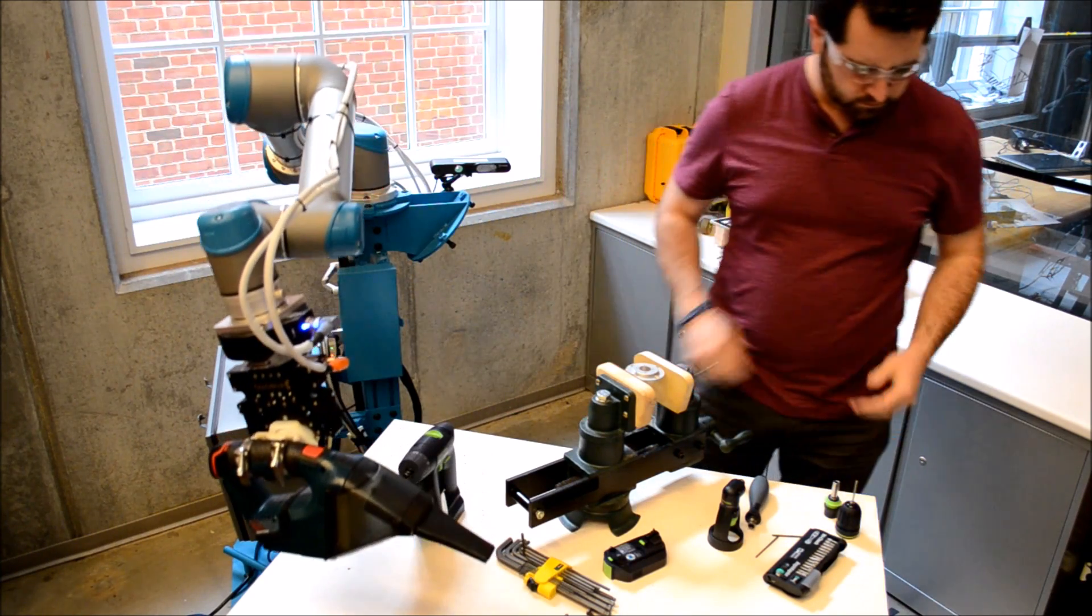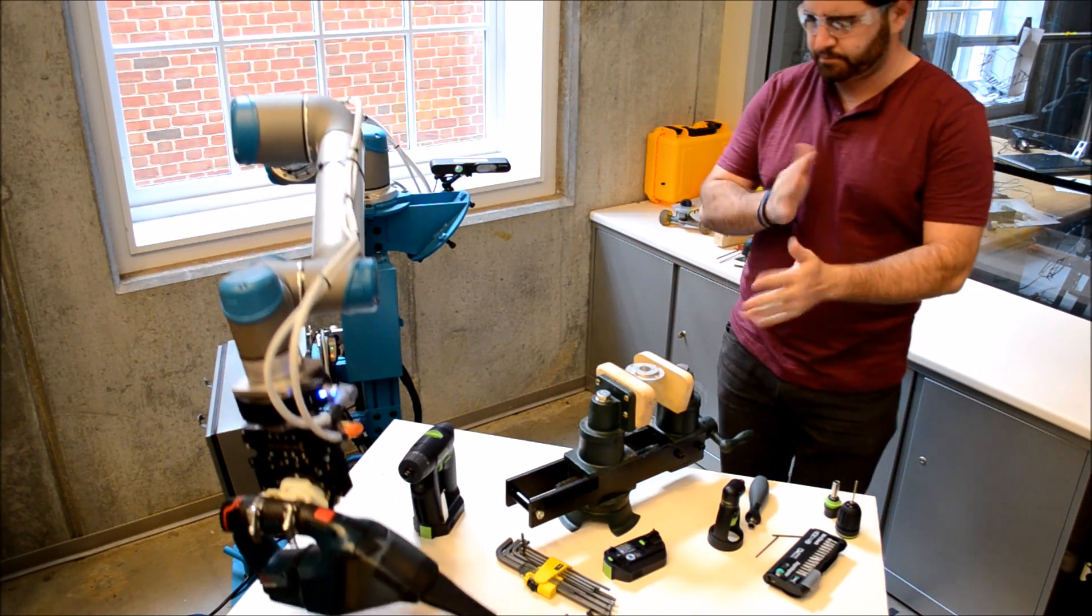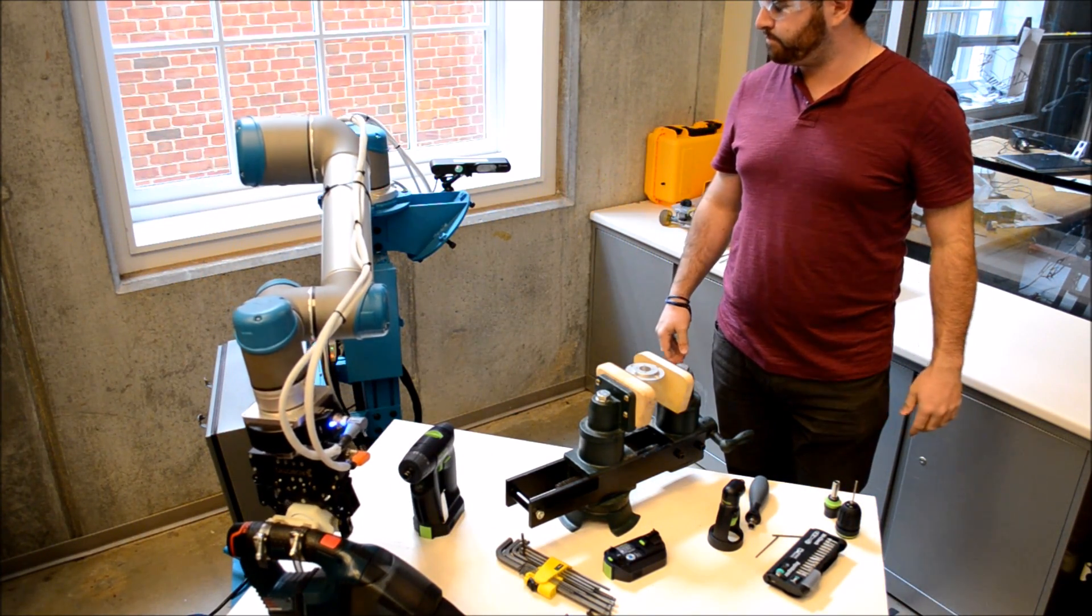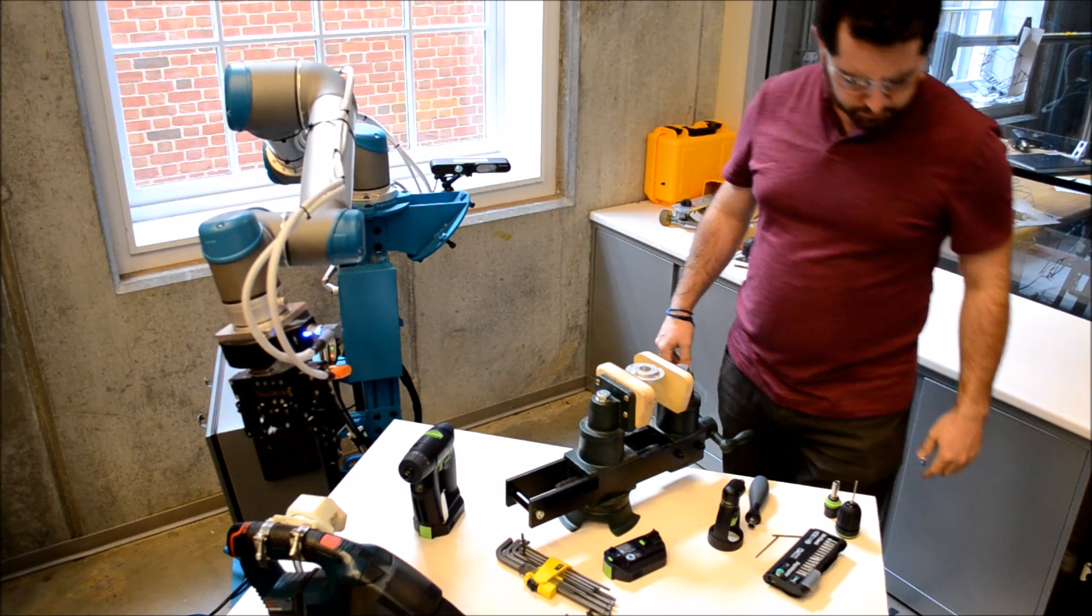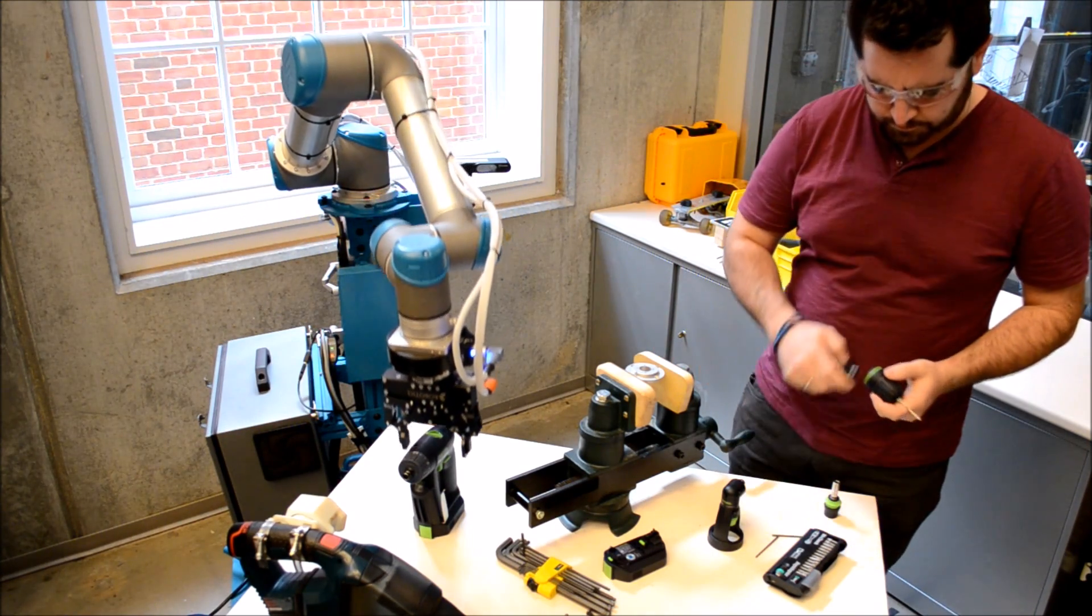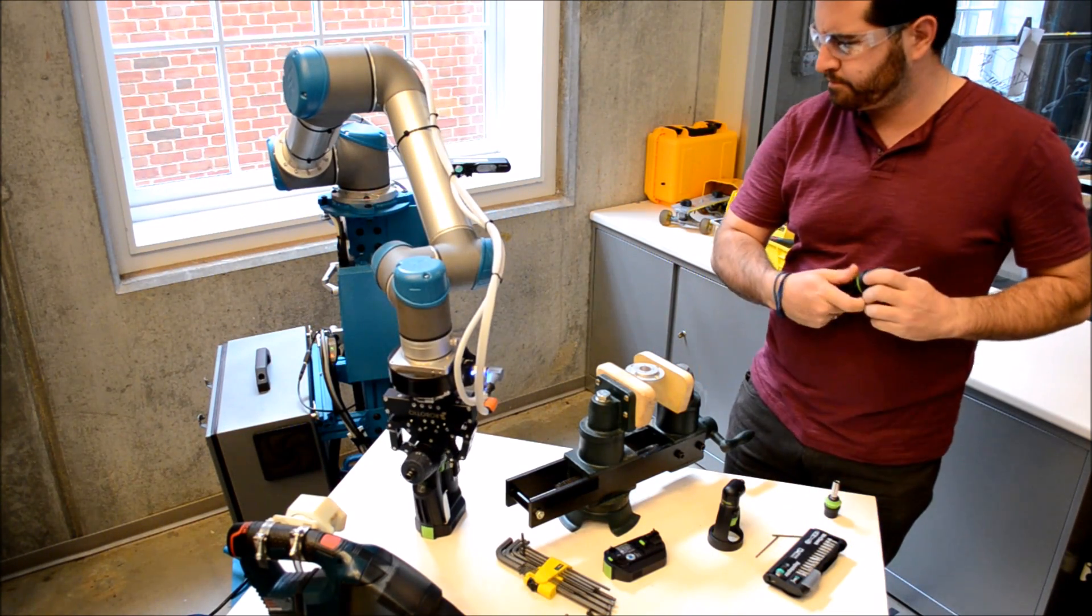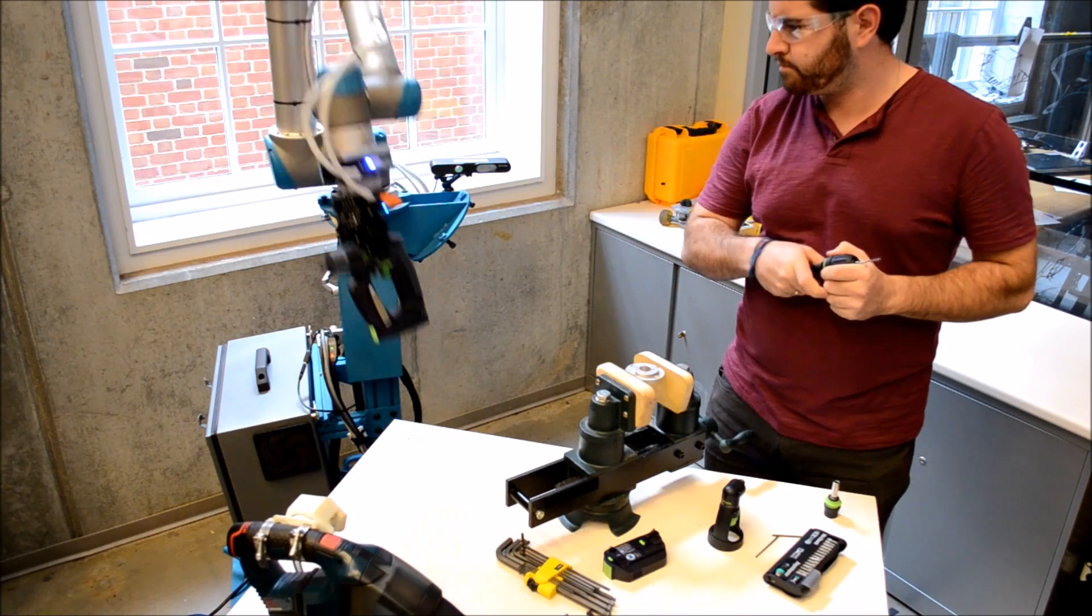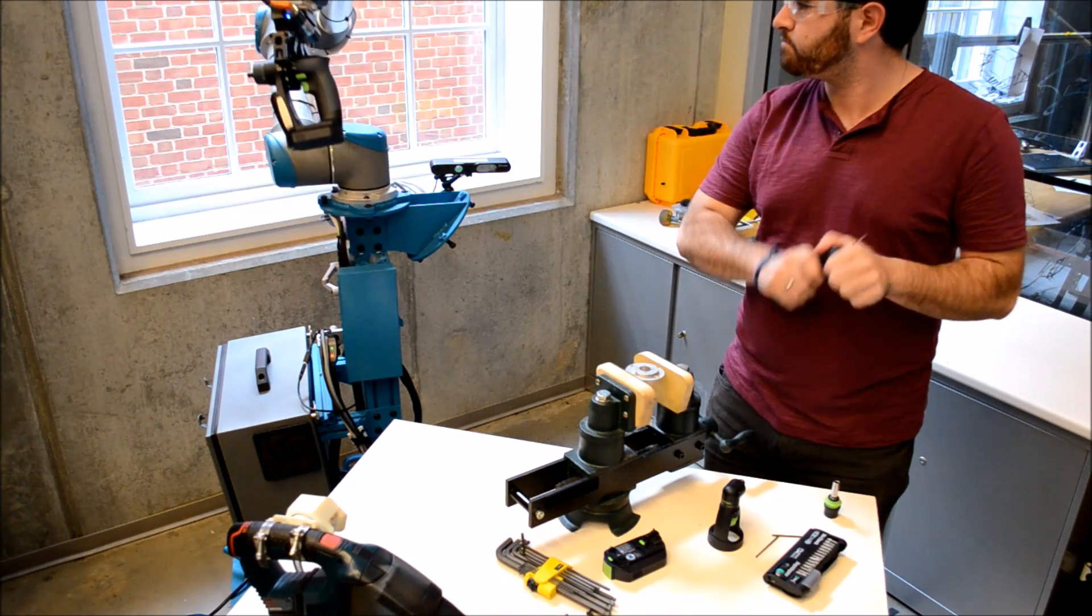When he's done, the user can take out the drill bit, set down the drill, and just let the robot clean up. The system will use its perceptual capabilities to locate the tools and return them to their positions on the shelf, regardless of where they are in the workspace.